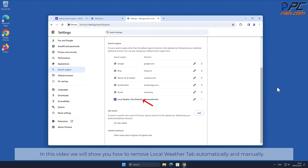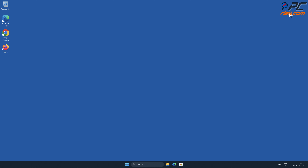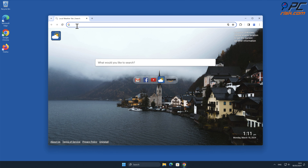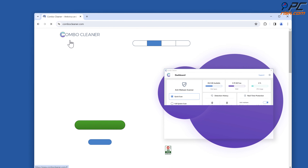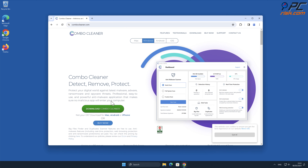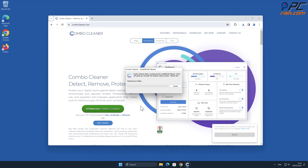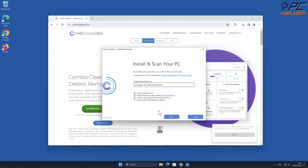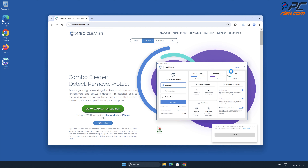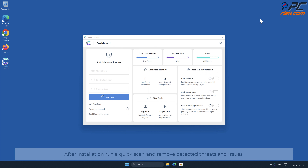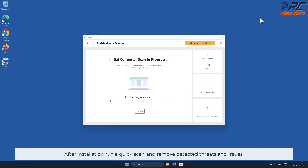In this video we will show you how to remove Local Weather Tab automatically and manually. For automatic removal, download and install Combo Cleaner, a recommended anti-malware application. After installation, run a quick scan and remove detected threats and issues.